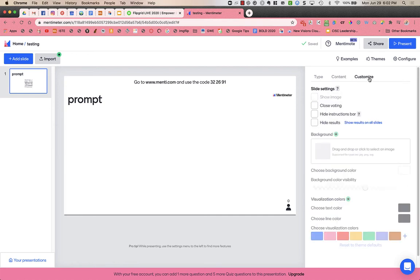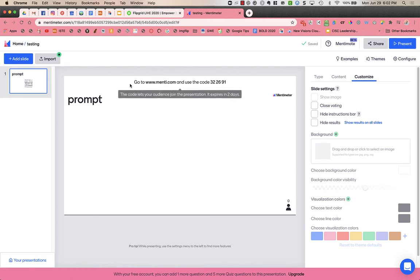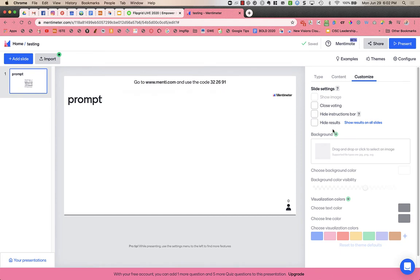I'm gonna go over to customize and I want to make sure close voting is not checked because I want you to be able to vote. You can choose whether or not you want to hide the instruction bar which is up at the top.